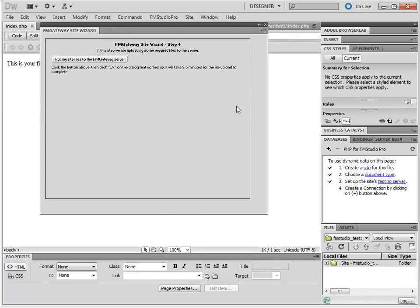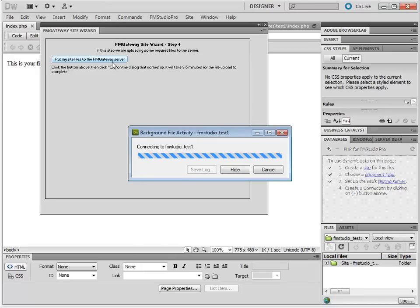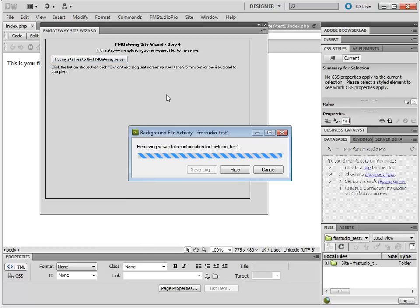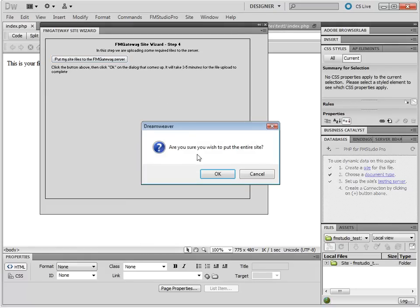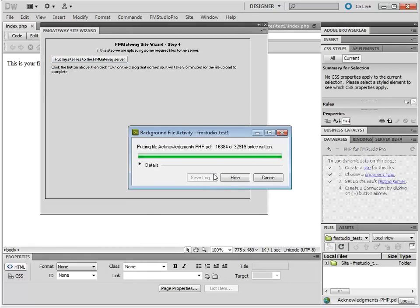And the site is created. We need to put some helper files to FM Gateway. That's as simple as clicking the button and choosing OK. This process takes about 30 seconds.